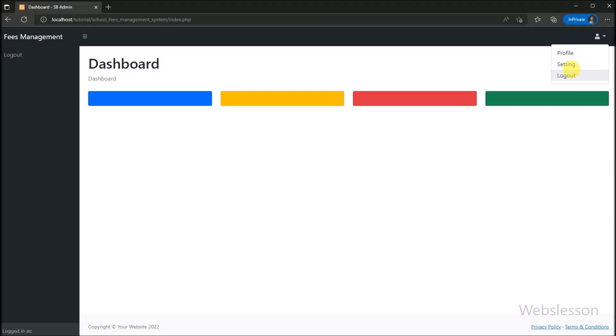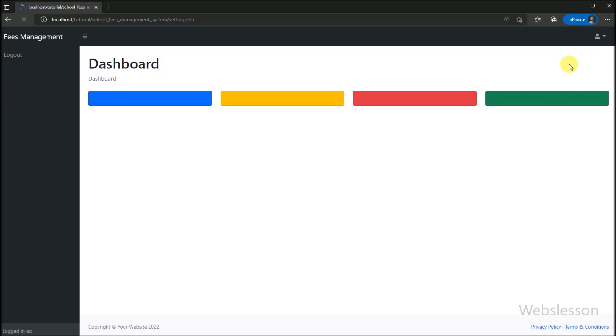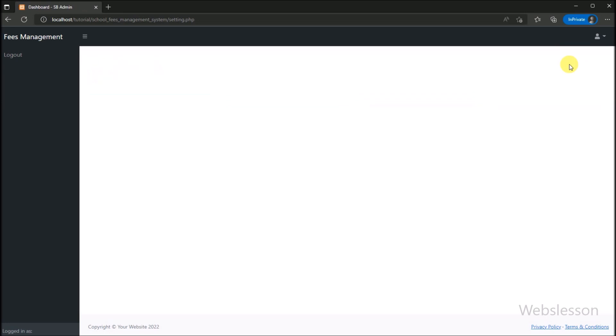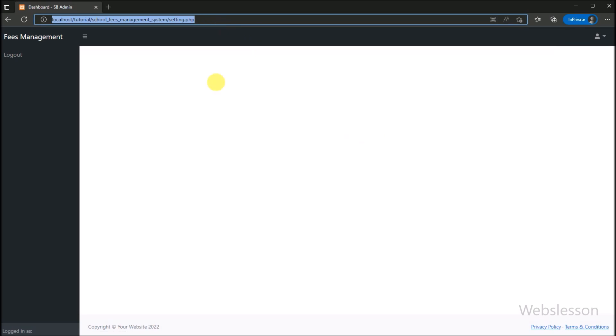Here we click on the setting.php file, and we can see that a blank page has been loaded on the web page. That means our template is ready.